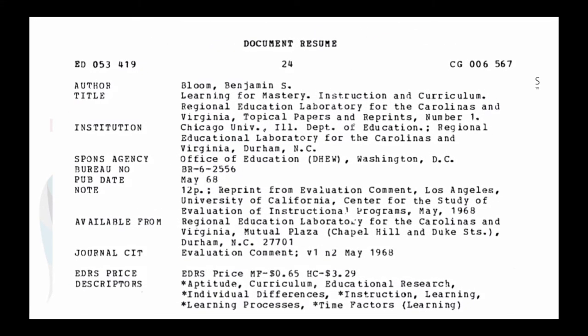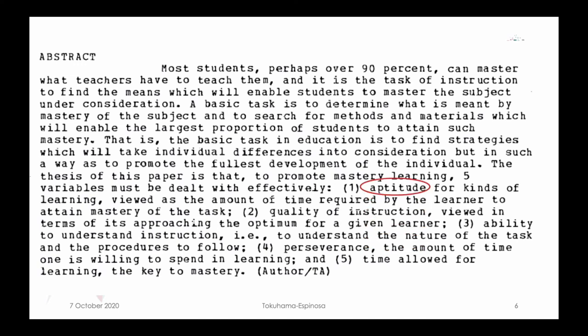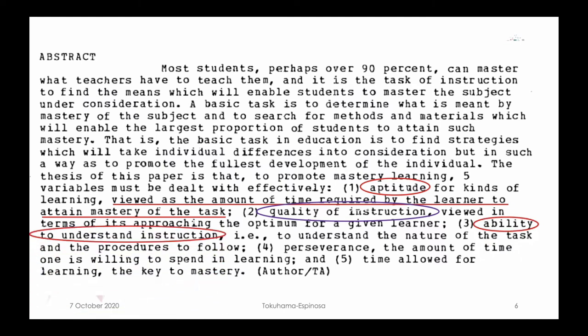Returning to Benjamin Bloom — 1968 — his main idea was that there were at least five different things that came into play to reach mastery. The first has to do with aptitude: basically the amount of time required by the learner to acquire something. The second has to do with the quality of the instructor. A great teacher can leapfrog student learning by one to two years within a single year of instruction. The third has to do with the ability to understand the instruction — whether that student has the prerequisite knowledge to scaffold prior knowledge and reach this new level of understanding.